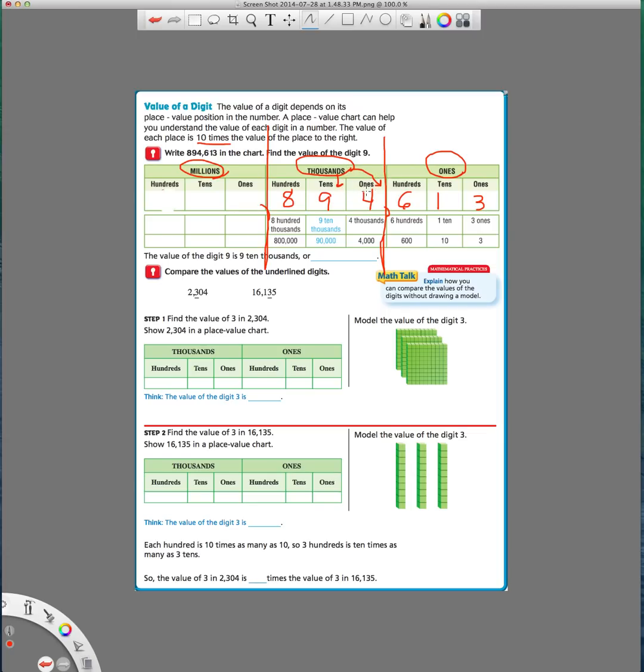So this place is the one thousands place. This is the ten thousands place, and this is the hundred thousands place. And now we don't have numbers over here, but this would be the one millions place, ten millions place, and the hundred millions place.